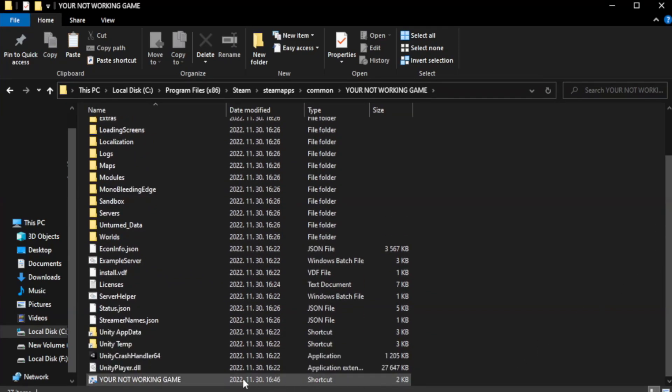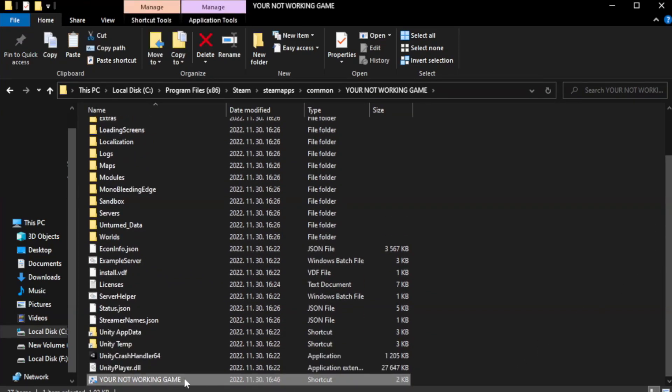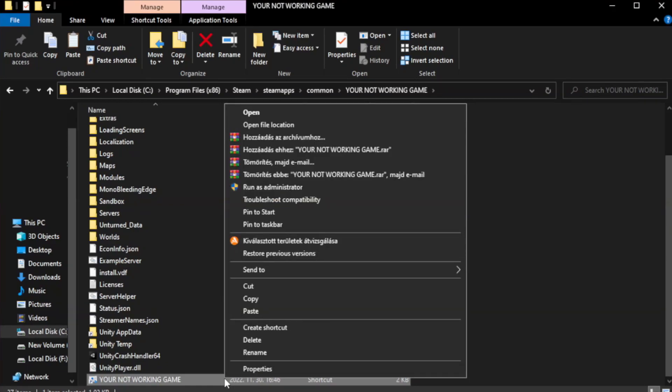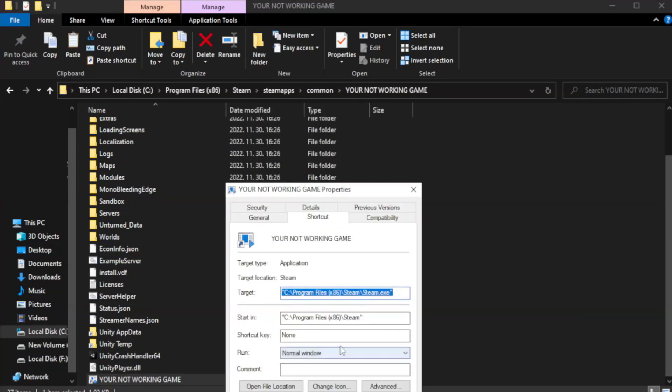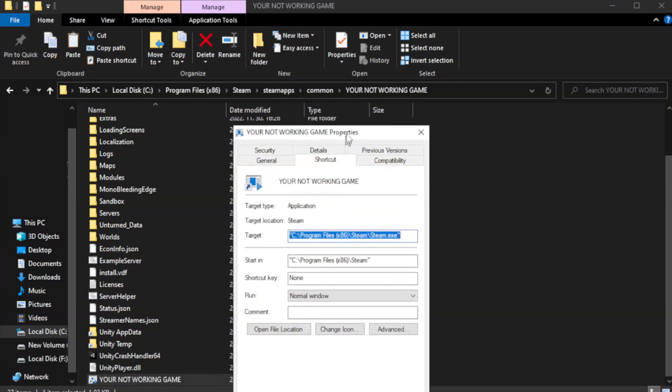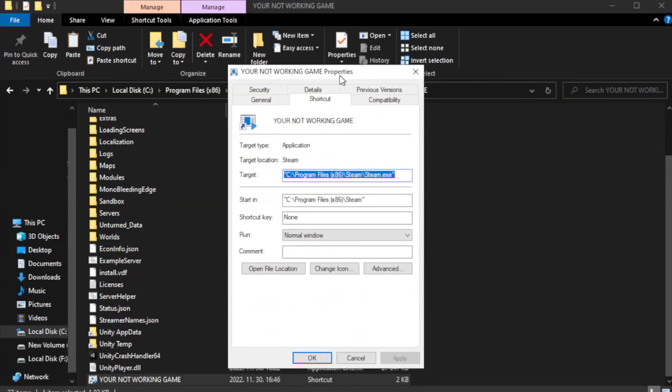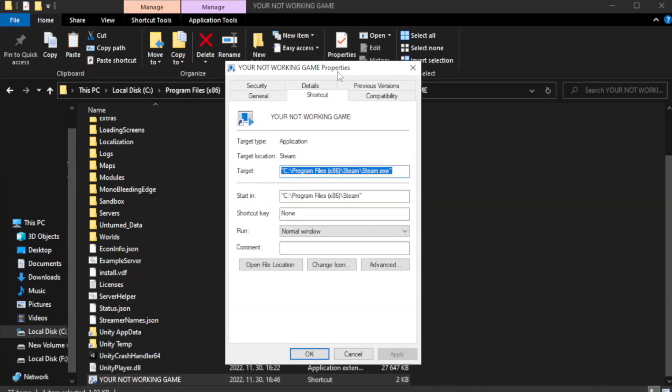Right-click your not working game application and click Properties. Click Compatibility.